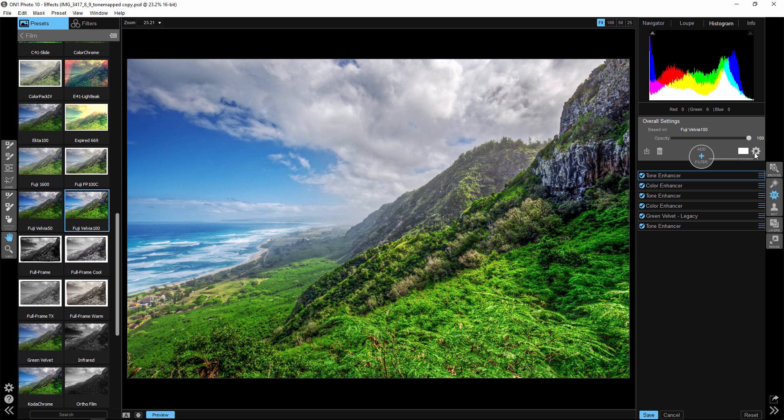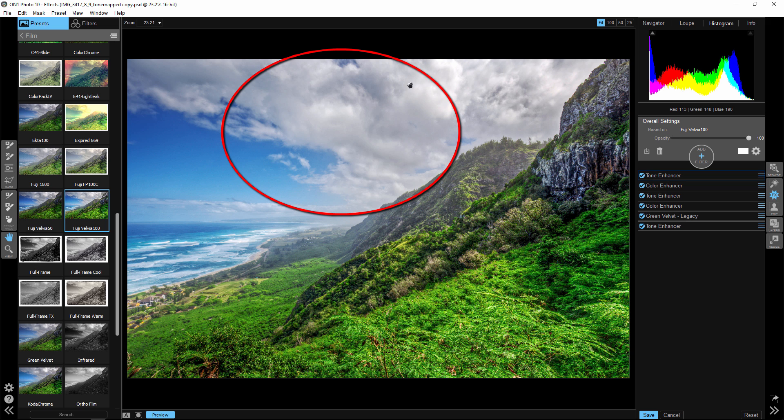So the quick tip that I want to focus on is that when you select a preset like this, we look at this and we say, okay, there's a lot of things that I think are wrong with this. The highlights are a little too high. They're a little bit blown out up here in the clouds.